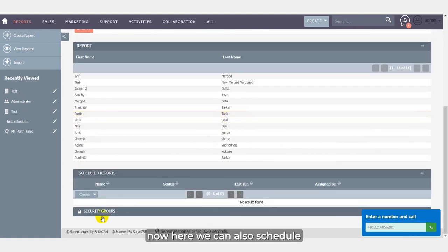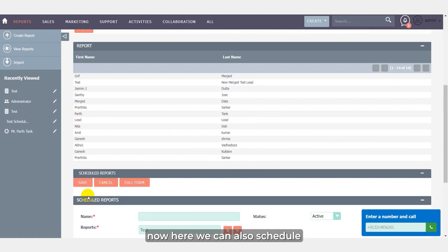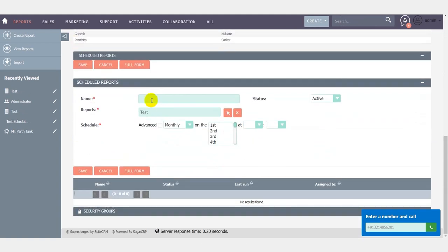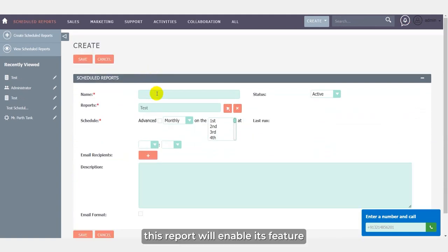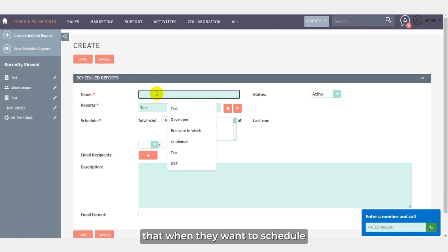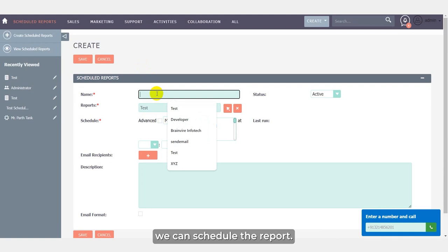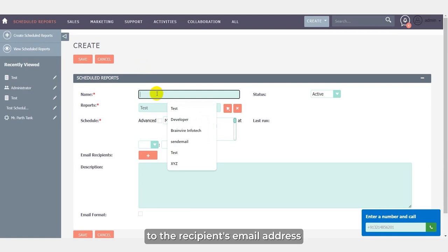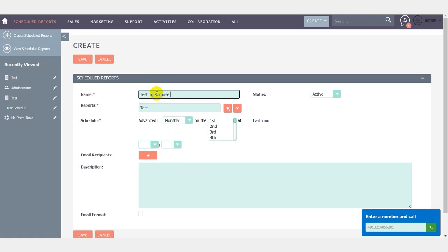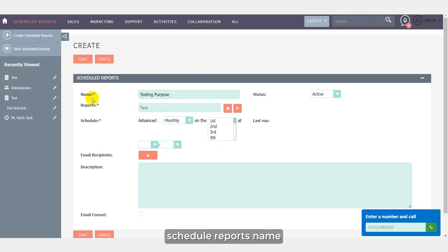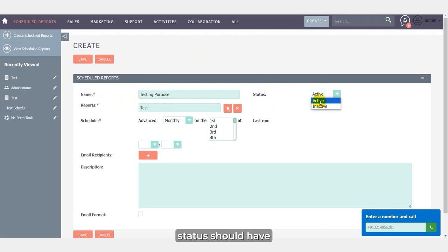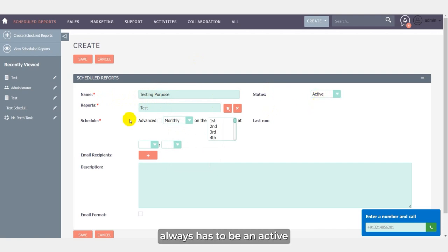Now here we can also schedule a report. Scheduling this report will enable its users to understand when they want to schedule the report. Now with the help of the scheduler, we can schedule the report and the report will be already sent to the recipient's email address once in a day. That time you can set. So for the schedule report's name, I have added the testing purpose, the report name. Status should always has to be in active. Reports is test.